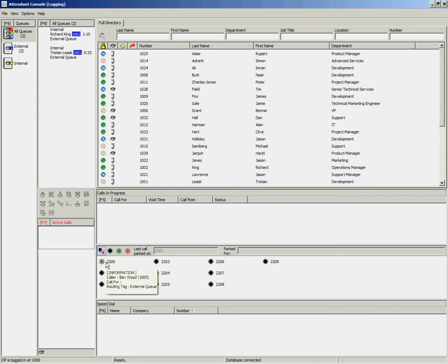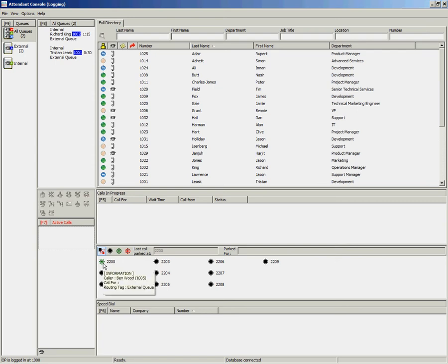Once the call has been parked, you'll notice that the call park device changes from black to green. That's an indicator of what device the call has been parked on.